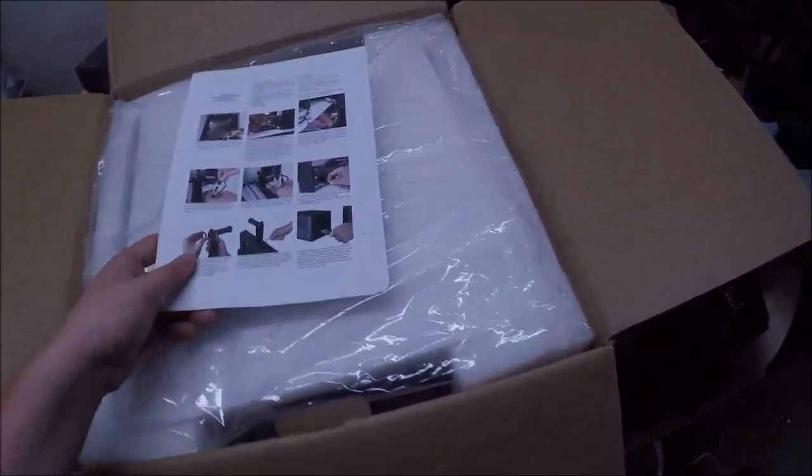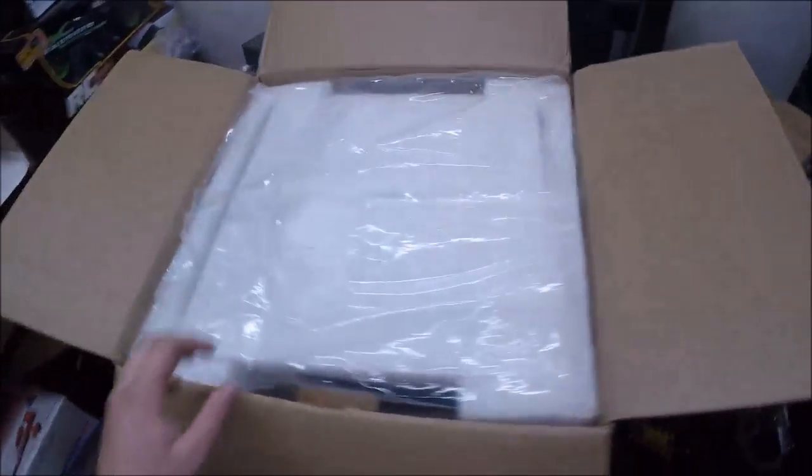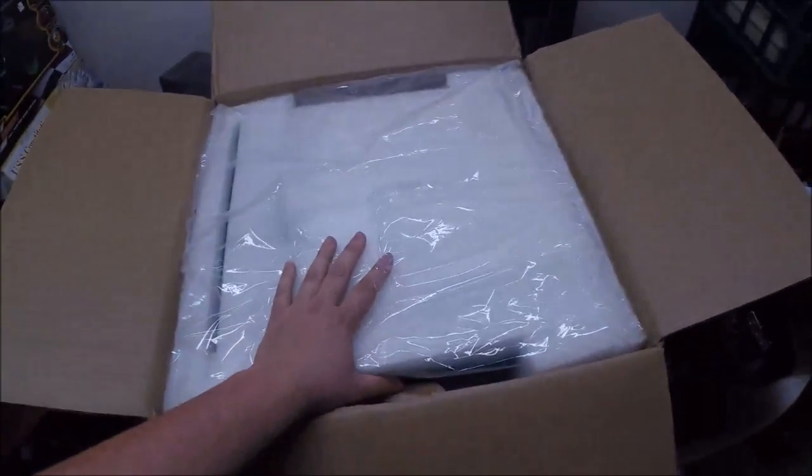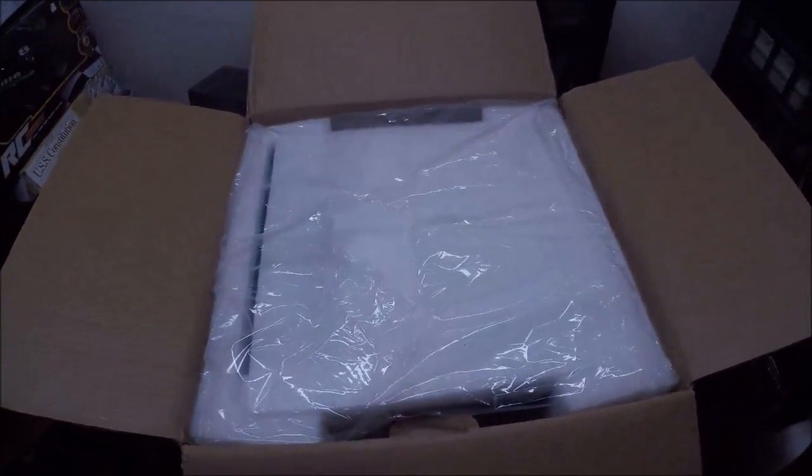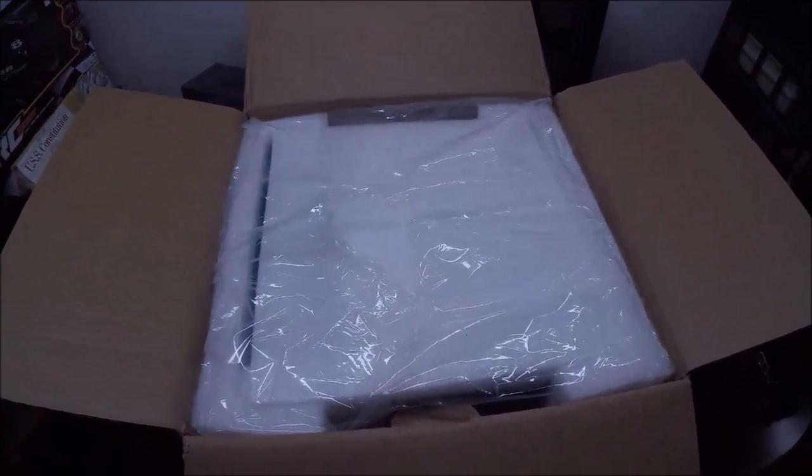I'm not sure how I'm gonna get this out while holding the camera, so let me set the camera down and get it out quick.